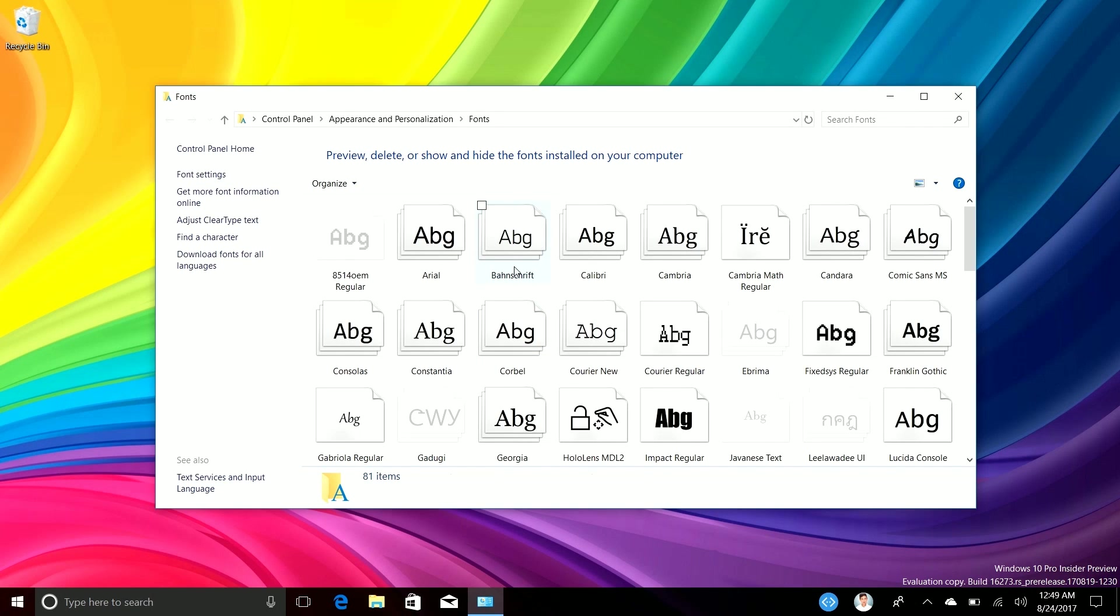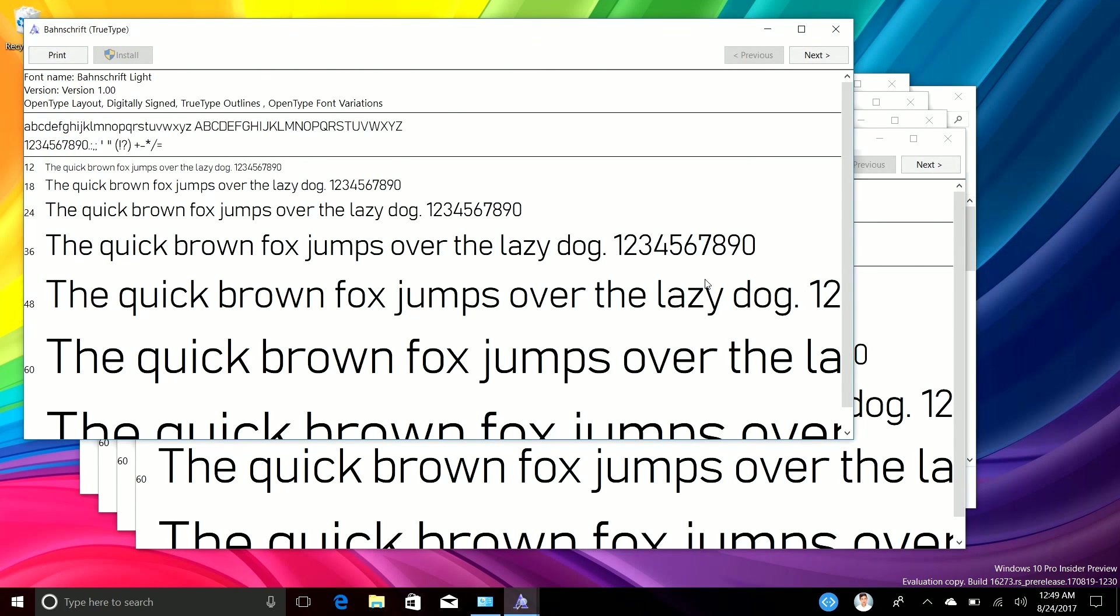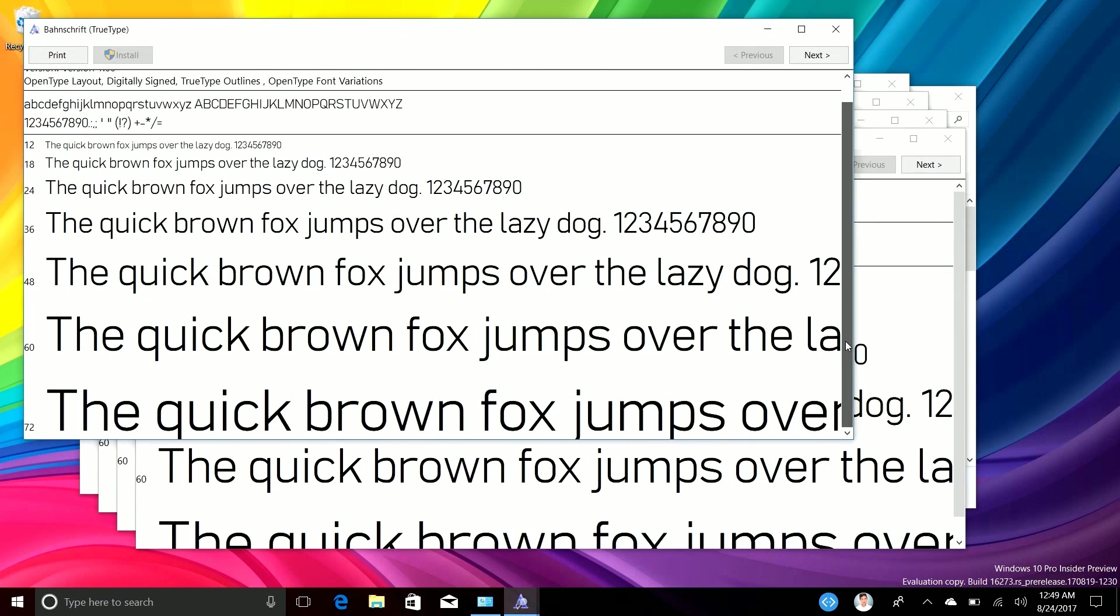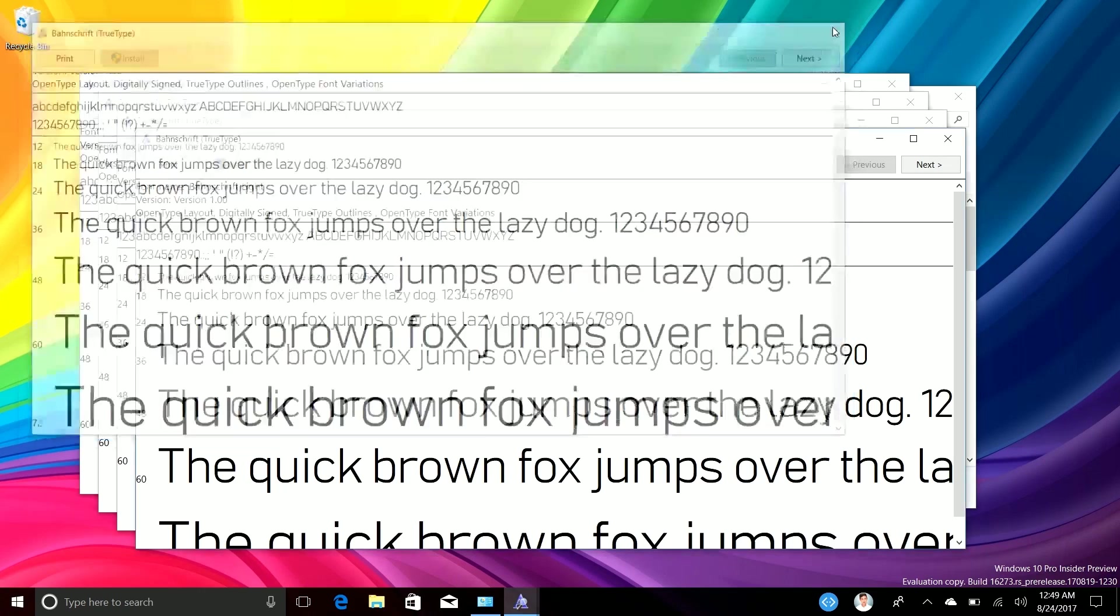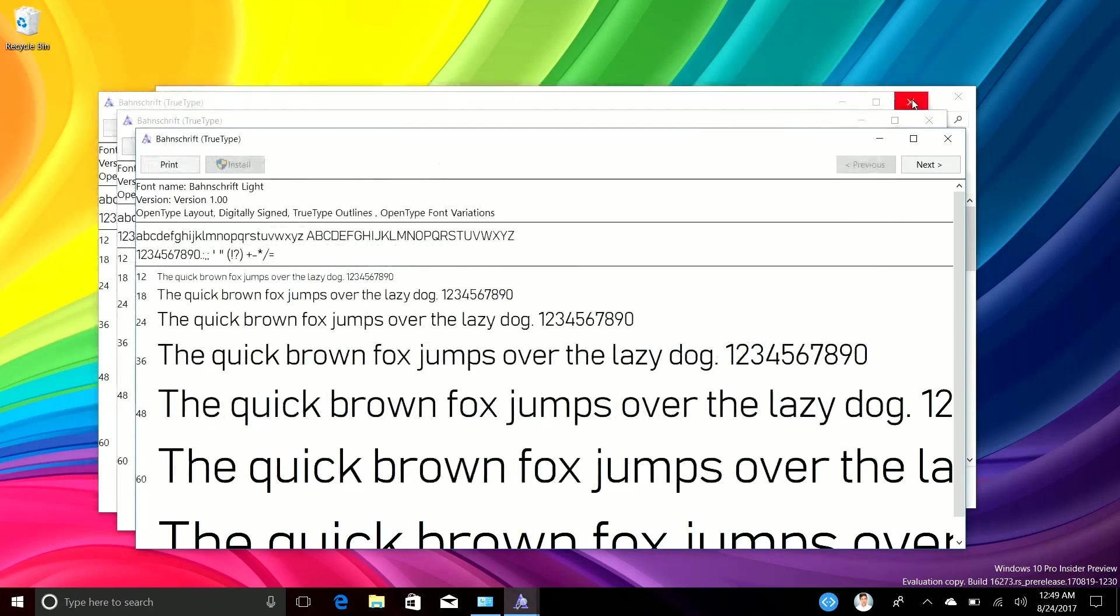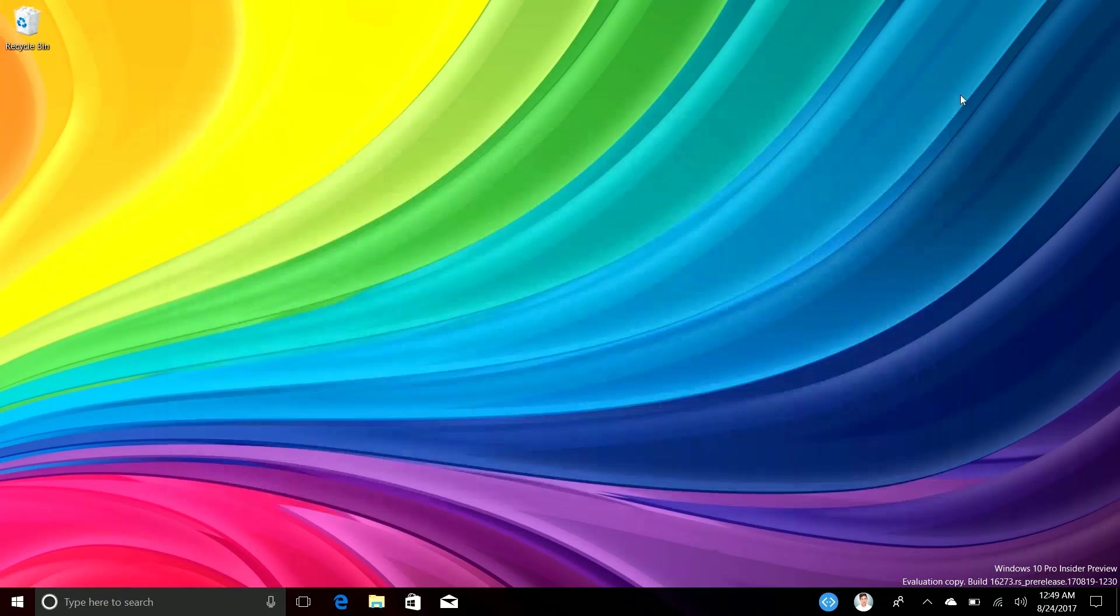So there it is, that's the font. If we take a look at it here, let's go to preview. It looks like that. Now I don't think it's enabled by default in the OS, it's just in there. So if you want to take advantage, it's an open type font. So hooray for that. If you're a fan of open type fonts, go for it.